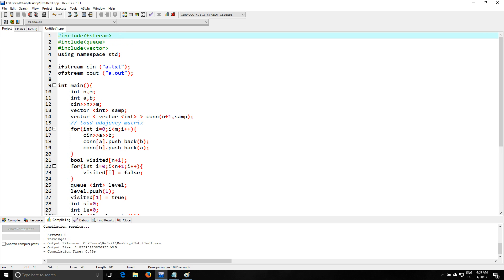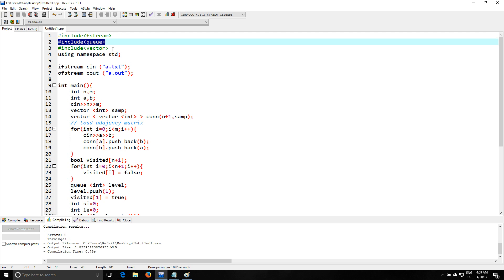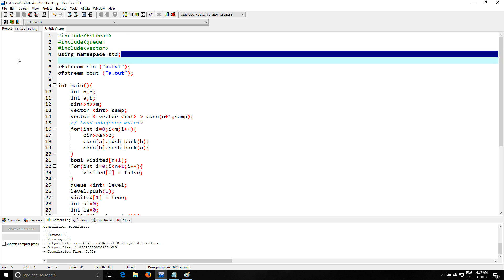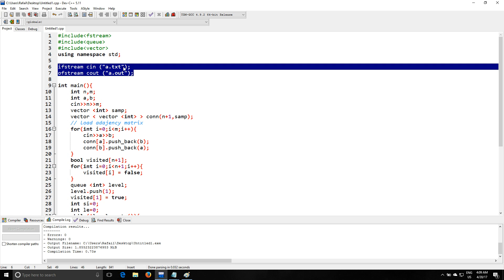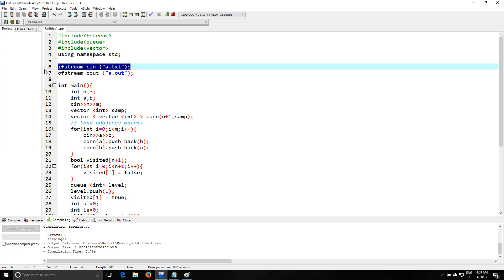So we're gonna use fstream, we're gonna read from a file, we're gonna use queue because we use this in BFS, and vector for the adjacency list using namespace std. This is the declaration of my input and output file.